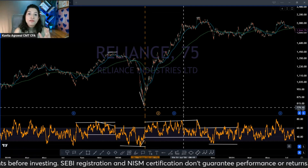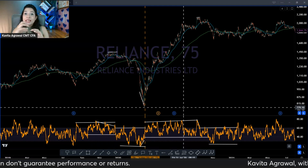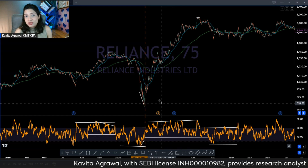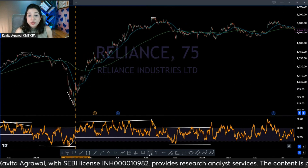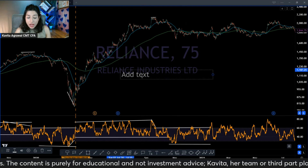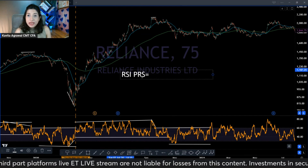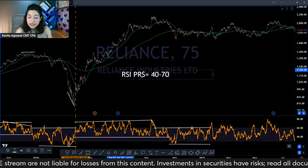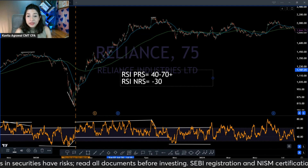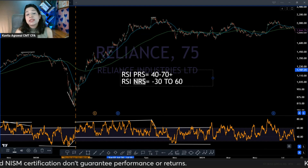Now if I zoom out, you can see I've roughly made these ranges on the RSI — this is the range shift. How are the range shift and divergence connected? The point at which the RSI shifts its range from positive to negative is the point where the divergences happen. Divergence is the beginning of a reversal or change in trend — it may or may not be. If it is, then the range shift tells you that you are now in a bear zone.